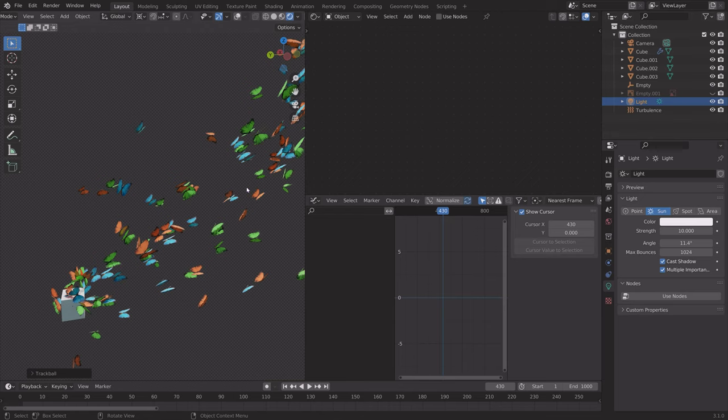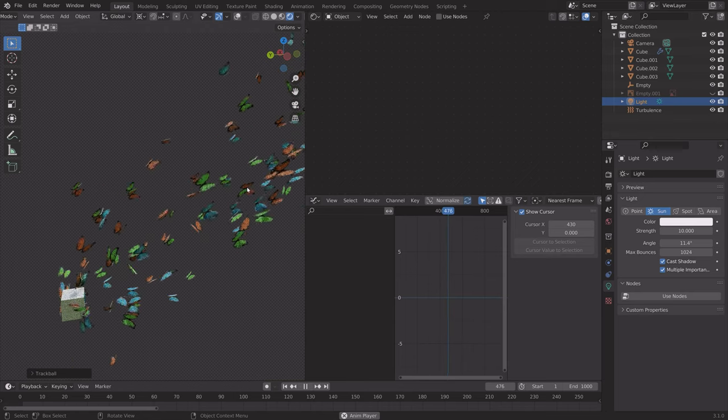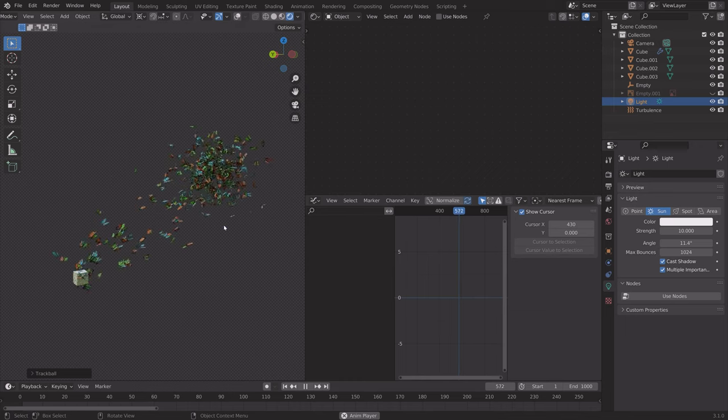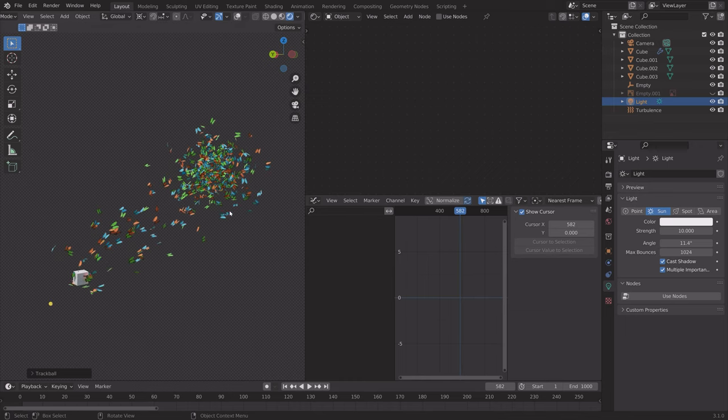In this video, I'm going to show you how to make swarms of butterflies in Blender and how to control them.